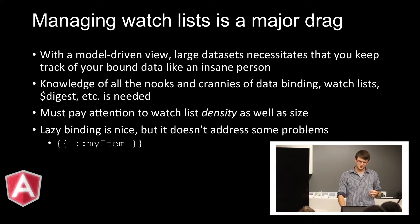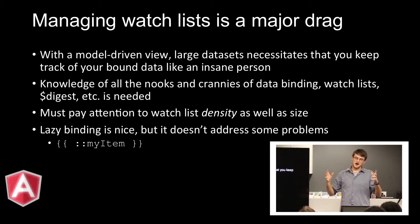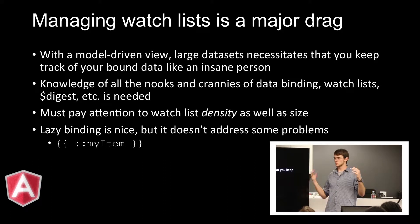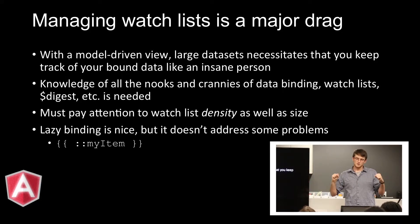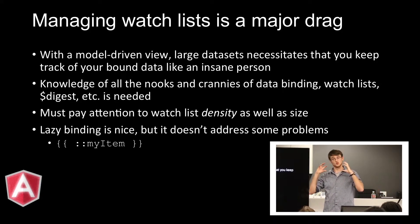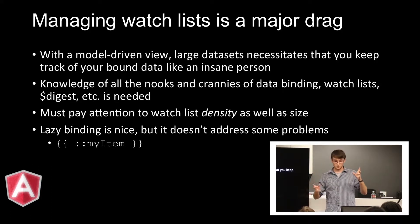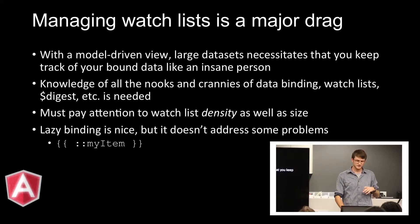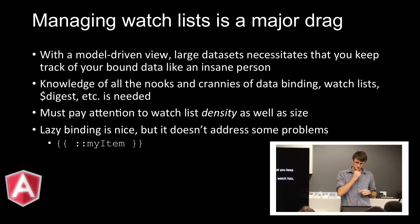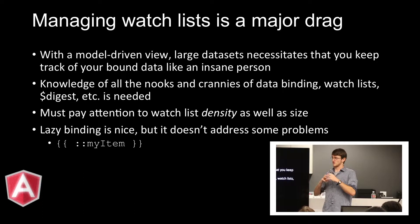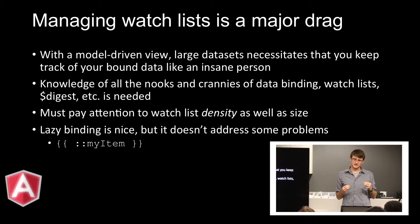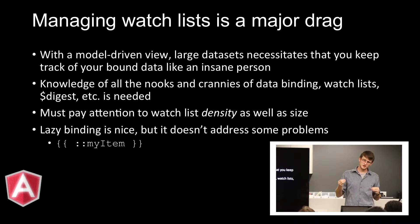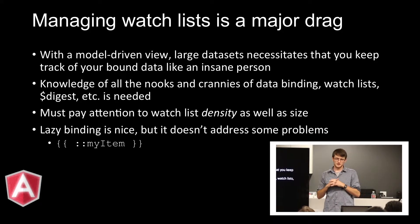As I mentioned, watch lists are especially bad. Angular's model-driven views with the bi-directional data binding. Huge data sets require that you're really careful about where you're putting your watchers and things like that. You really need to know what's going on with how you're setting up your binding. And sometimes that's not as easy as you think.